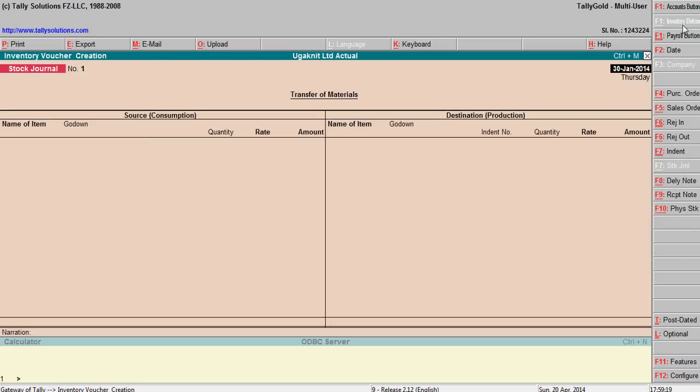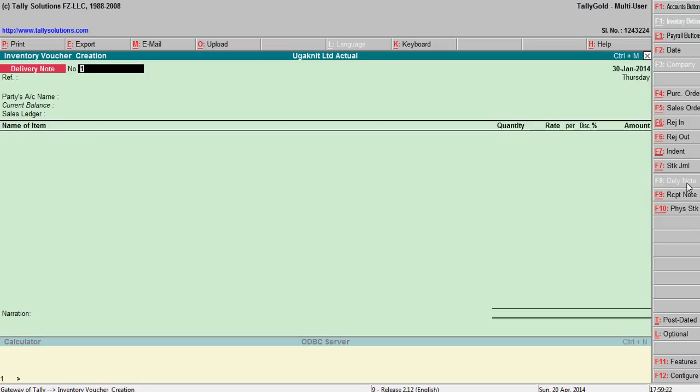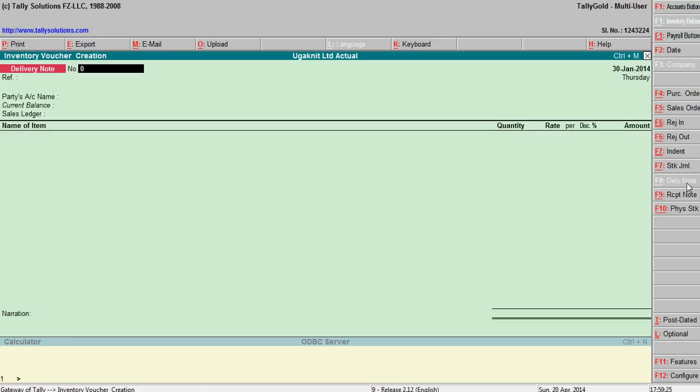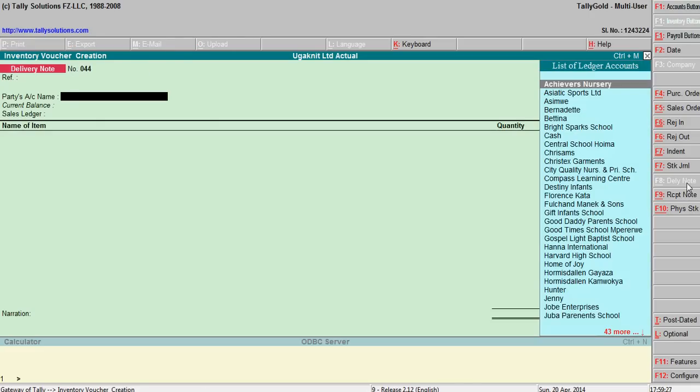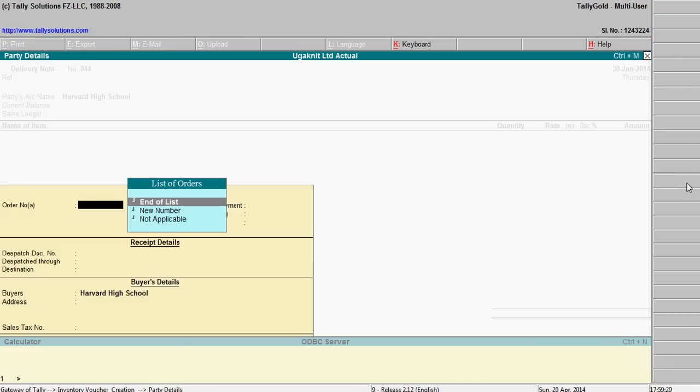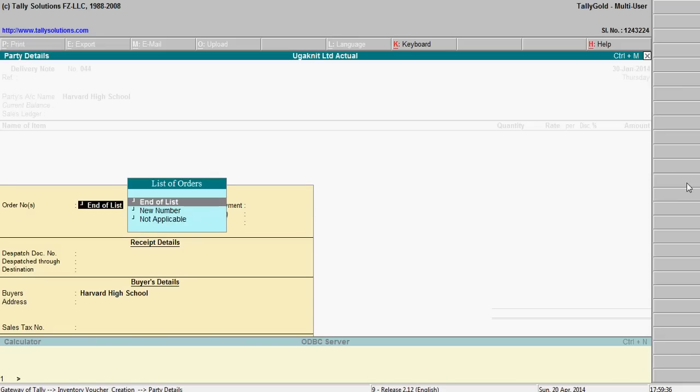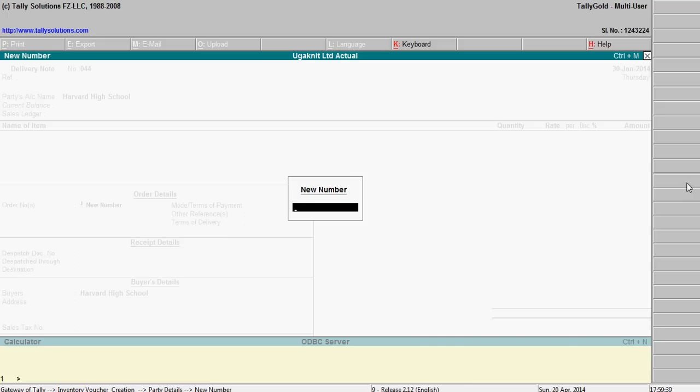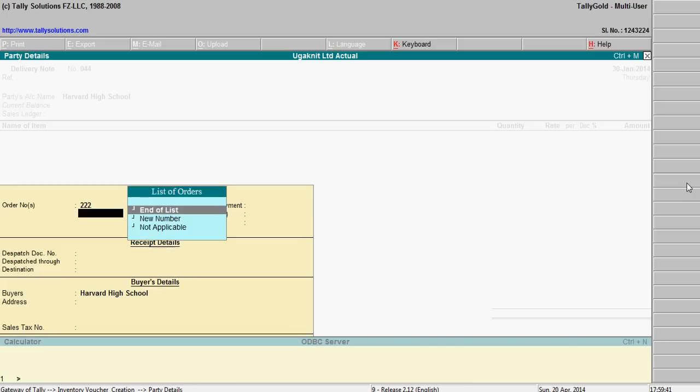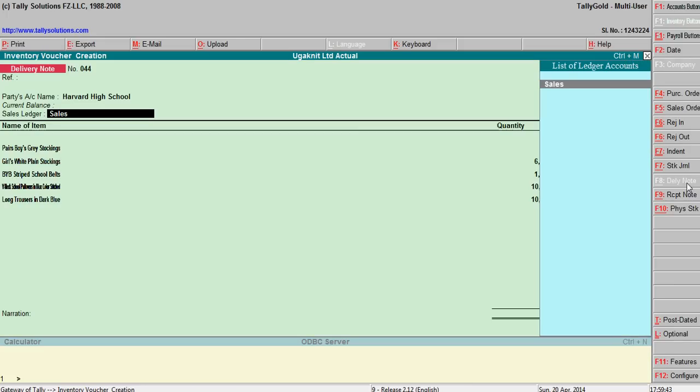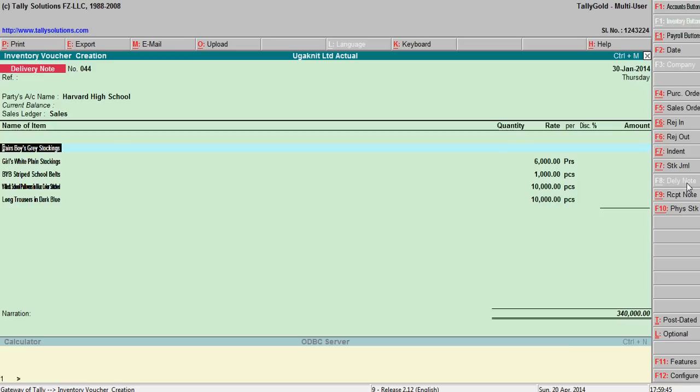So go to accounting button, delivery note. Delivery note number is 044. Order number is triple two.